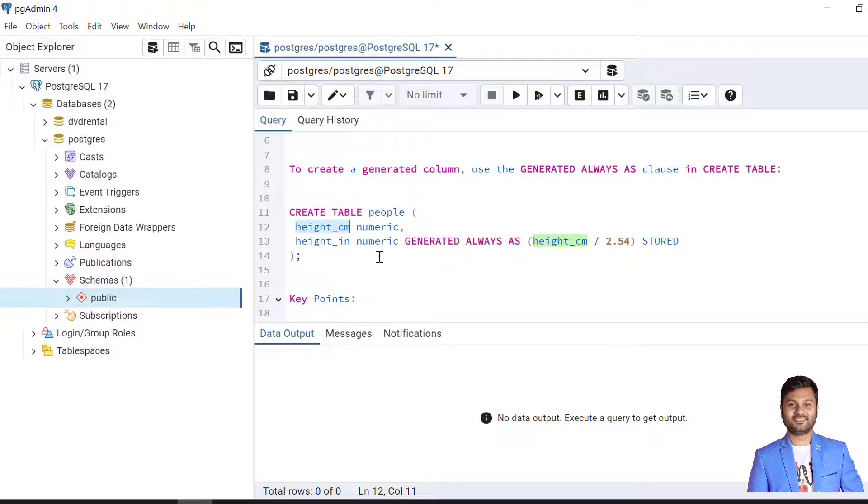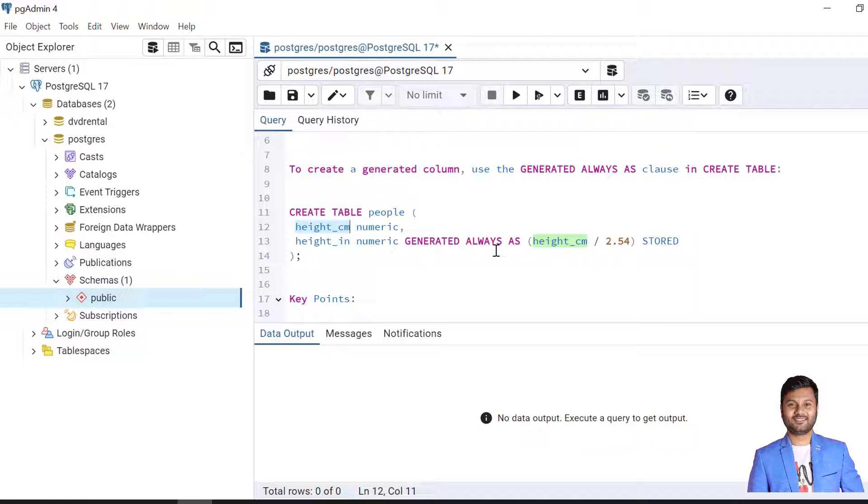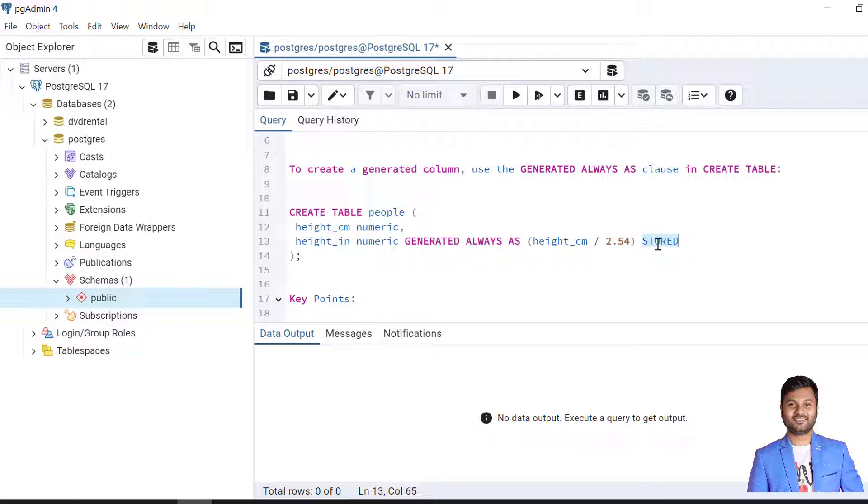There is a difference between stored column and default column. In case of stored column this is calculated, but in case of default it is not. The stored column value is auto updated but the default columns are not. So when we update any value in the height cm, automatically the height in inch column value will be updated. We'll see the example as well.